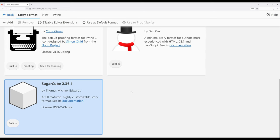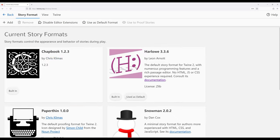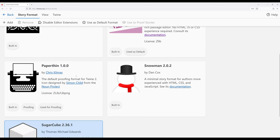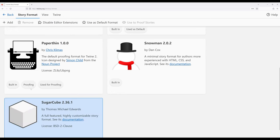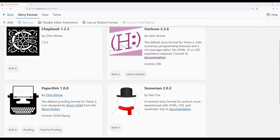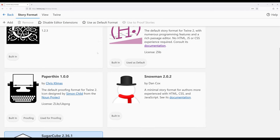Now we may look right here and notice something interesting. All of these current story formats have little built-in tags. This is proofing, used for proofing. And up here for Harlow, it says used as default.